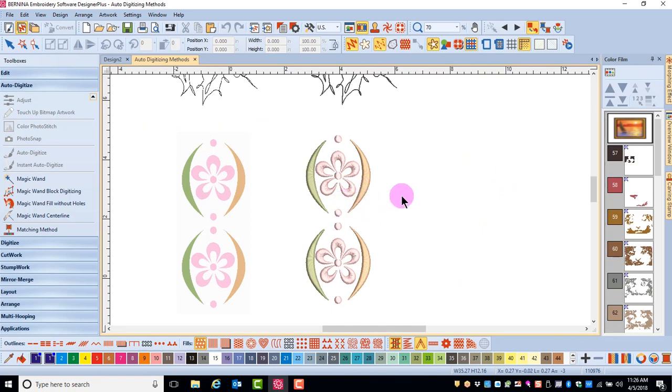So there are many different tools to choose from and we'll be discussing each one of these tools in more details with additional videos.